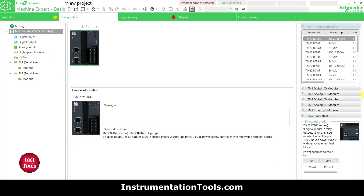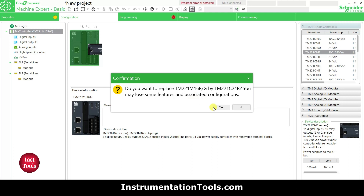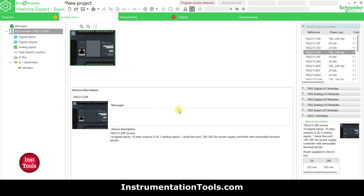I will go to the Configuration tab where there is a list of different logic controllers. I will select TM2 21C24R. This logic controller has 14 digital inputs, standard outputs, 2 analog inputs, 1 serial line port, and a 100 to 240 volt AC power supply with removable terminal blocks.